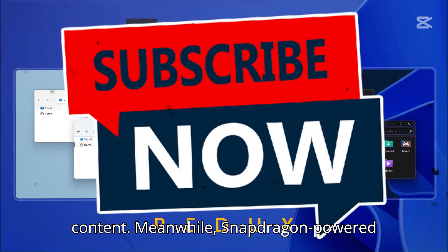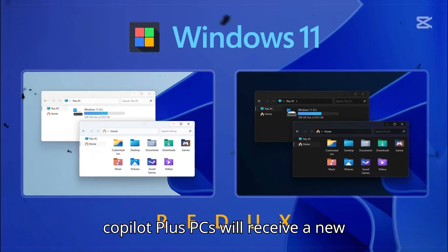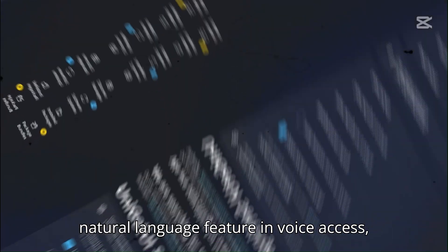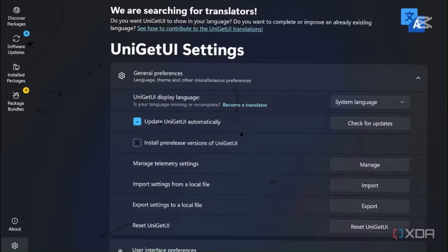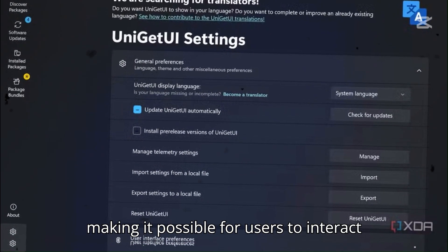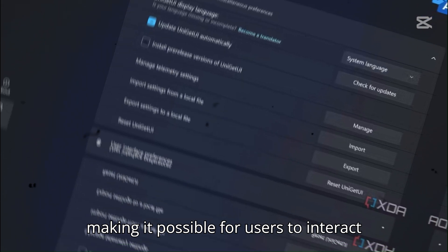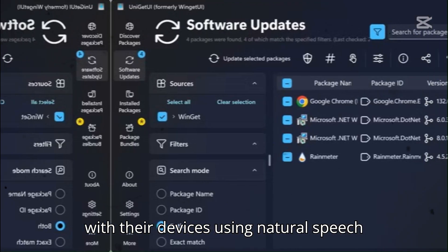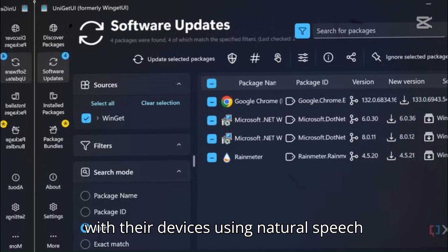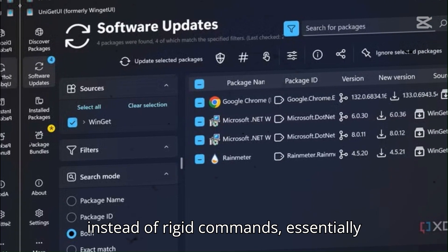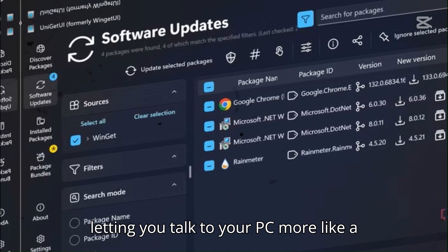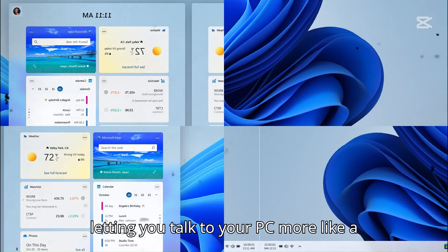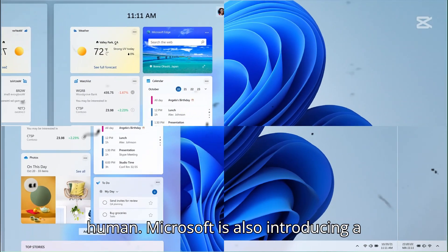Meanwhile, Snapdragon-powered Copilot Plus PCs will receive a new natural language feature in Voice Access, making it possible for users to interact with their devices using natural speech instead of rigid commands, essentially letting you talk to your PC more like a human.